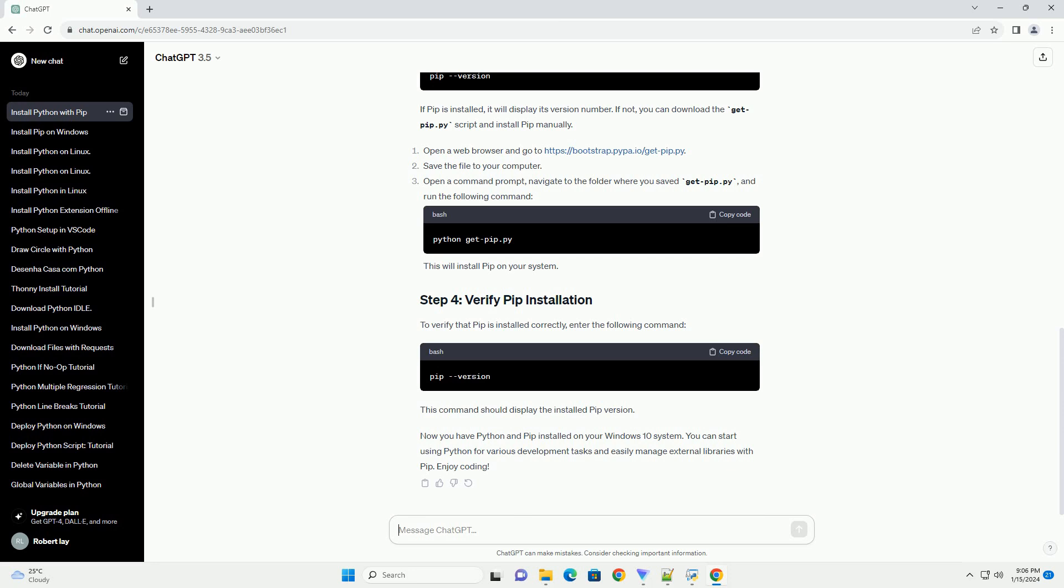PIP is the package installer for Python. It is included with Python installations from version 3.4 onwards. To check if PIP is installed, enter the following command in the command prompt.